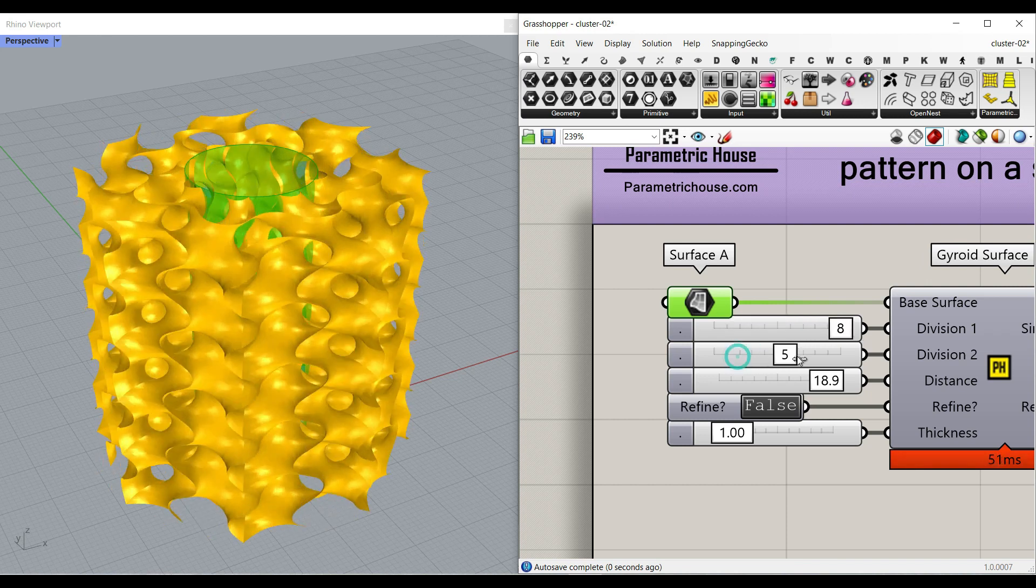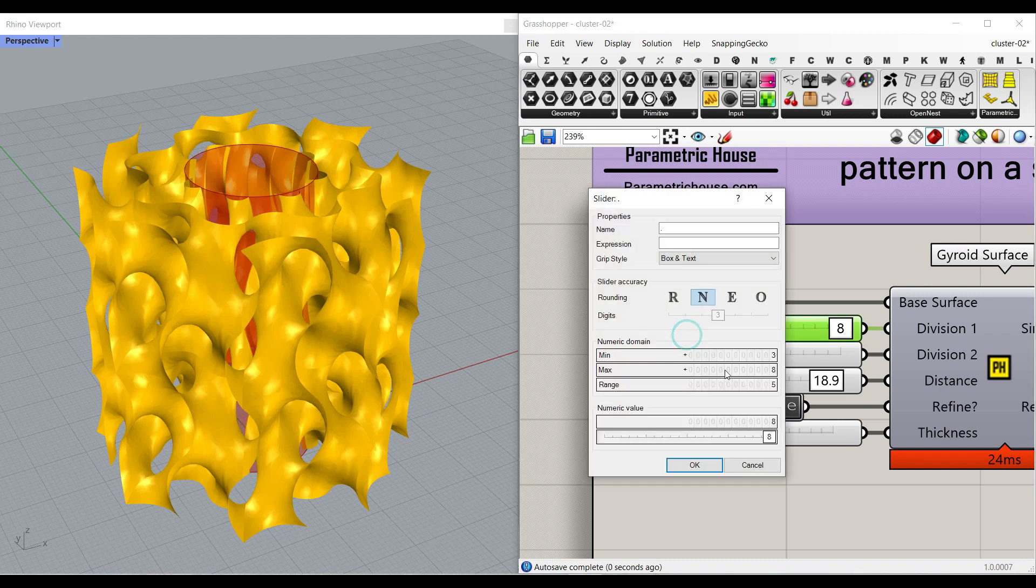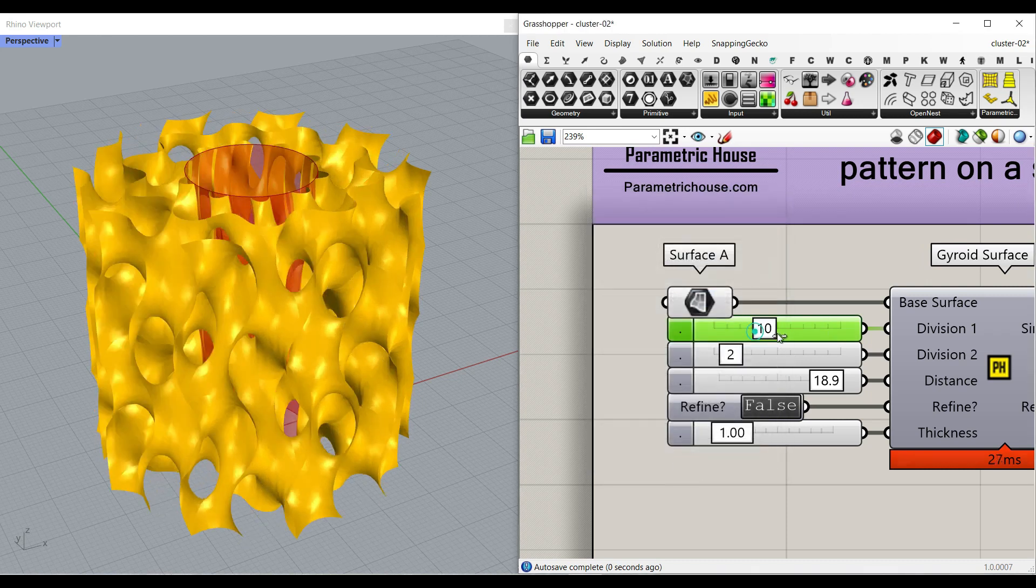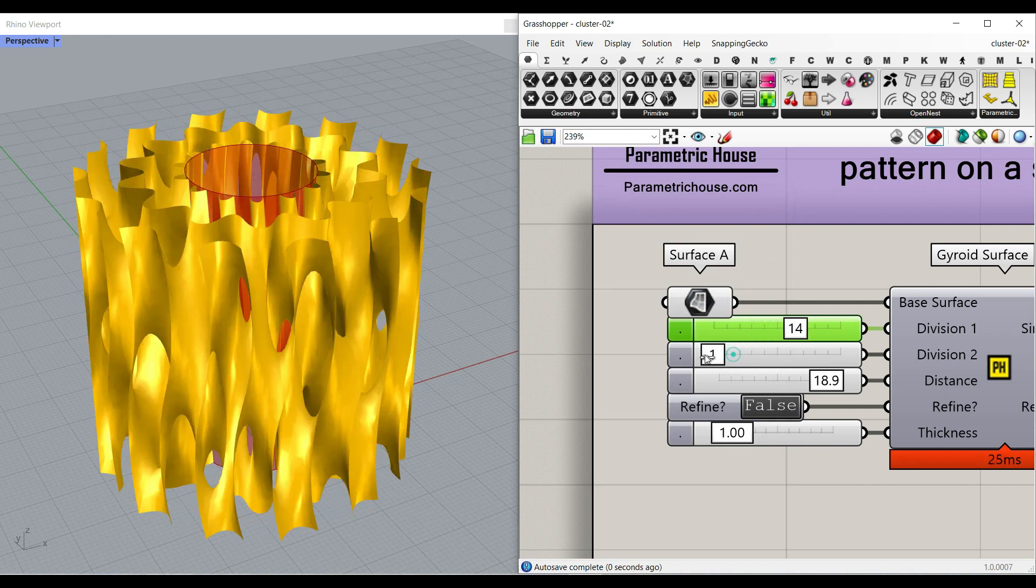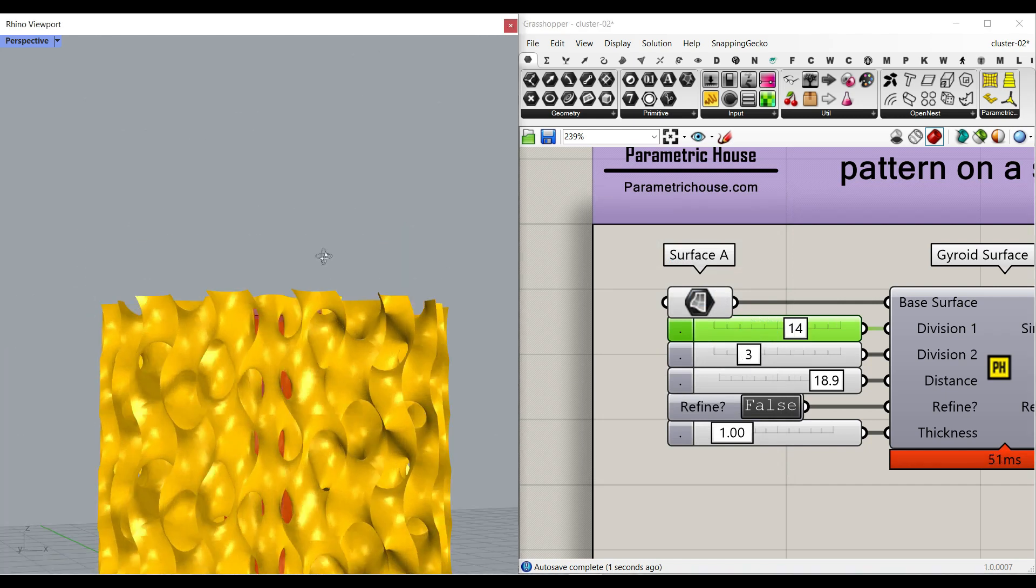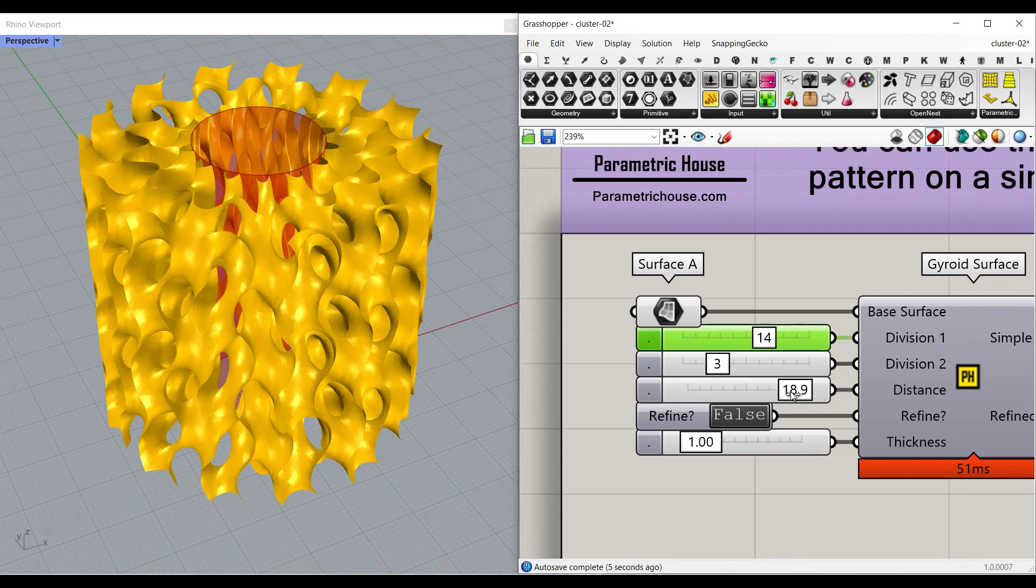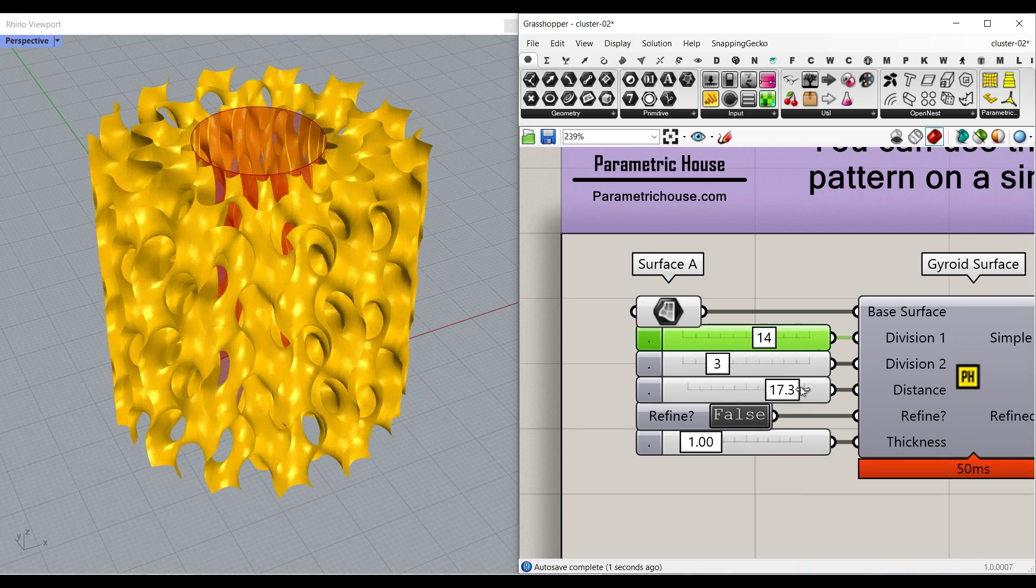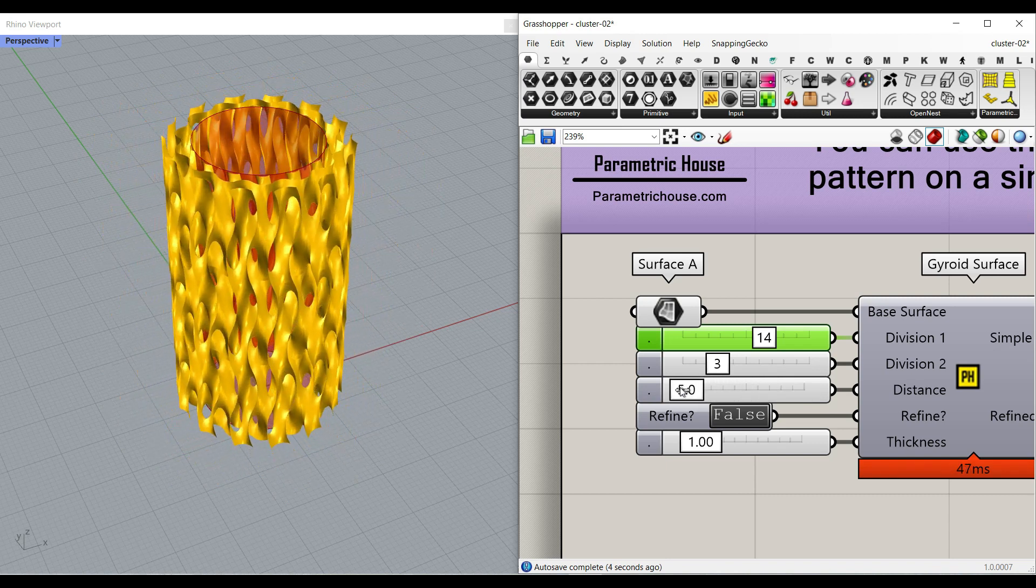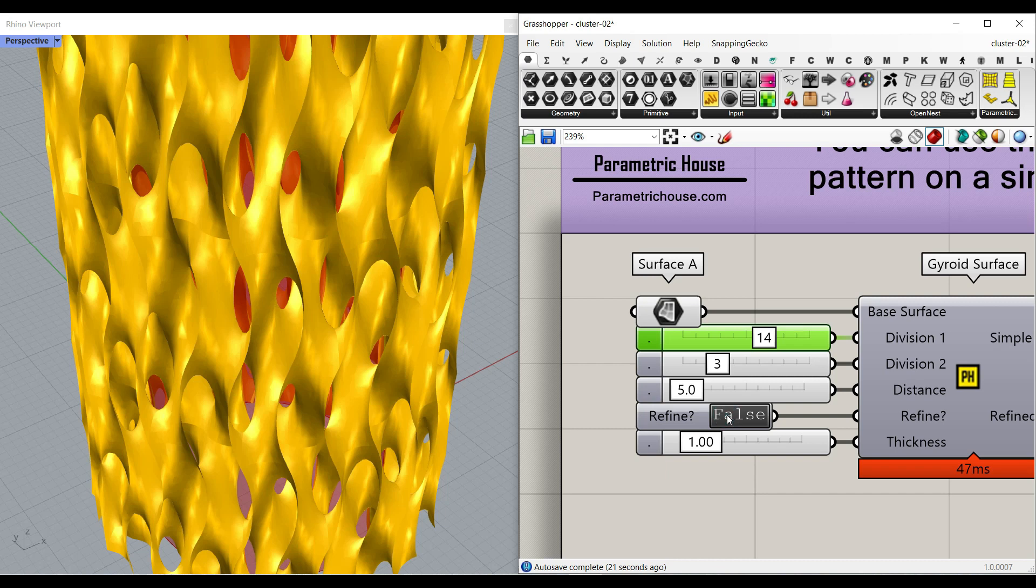For this one, I think that it's better to have more divisions. So I can double click this, increase the number slider, and maybe put this to three. OK, here there is going to be a distance because this is an offset. So this is a simple offset on the surface. We can change that also. And finally, I can just hit refine to see the results.